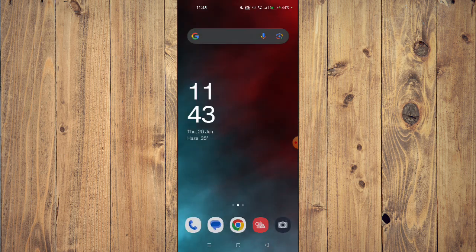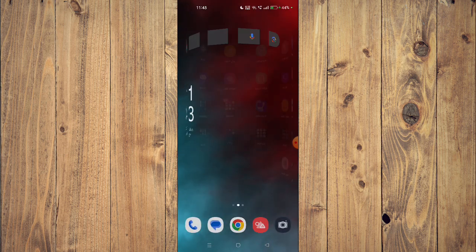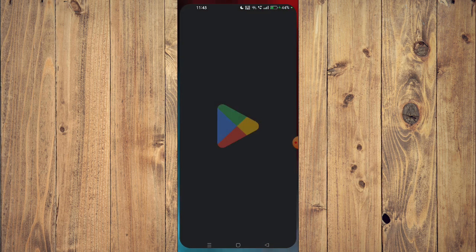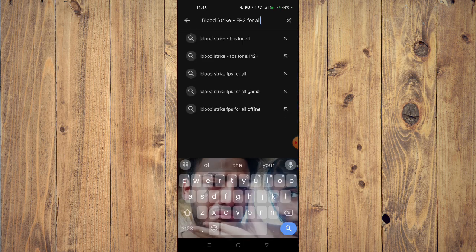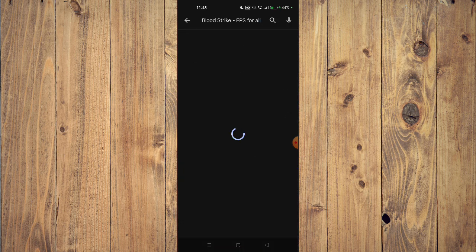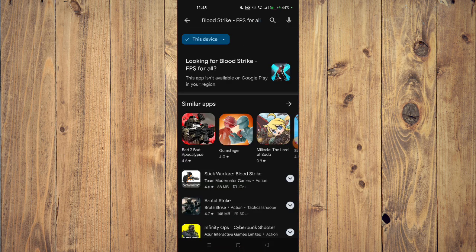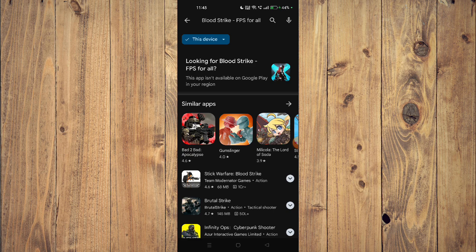For that you have to open your Play Store and then search the name of your app. Now you can scroll down and read all the details about the app.